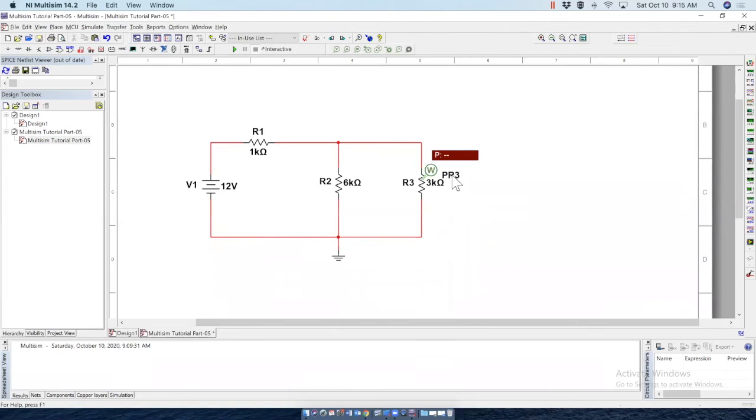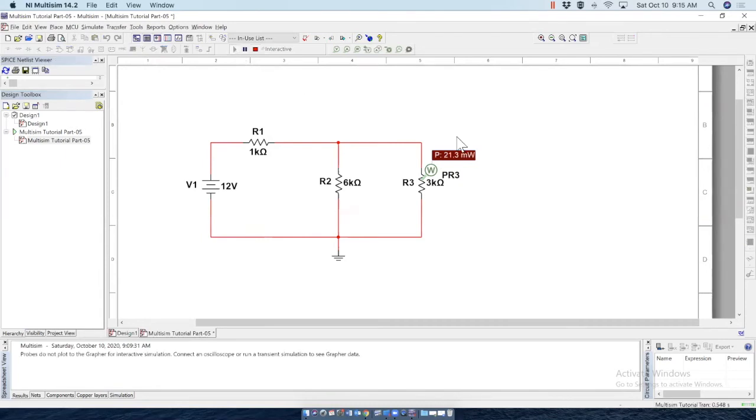And I'll change the appearance like before. Okay, I have changed the color. Notice this time I have also changed the font color, which you can easily do from what I have shown you earlier. So now click on run. The power here is 21.3 milliwatts.